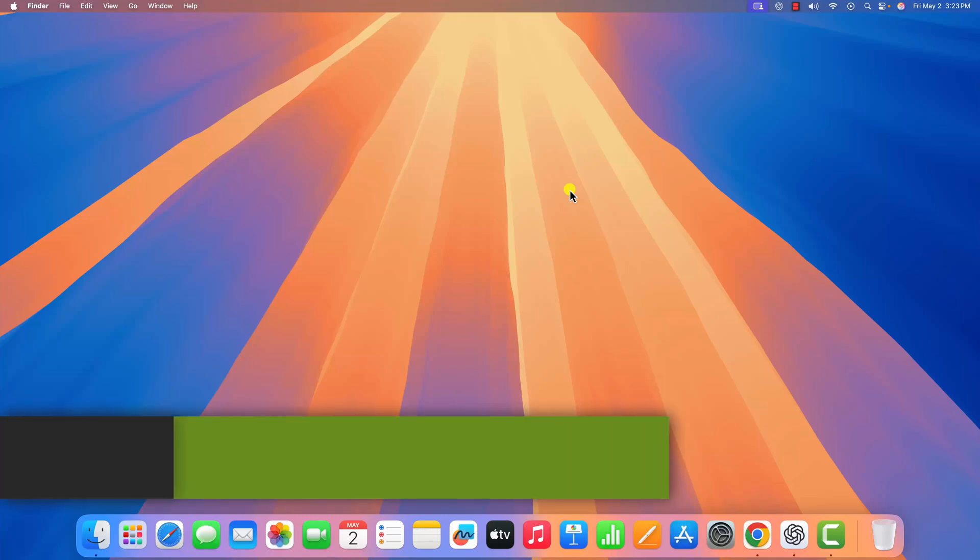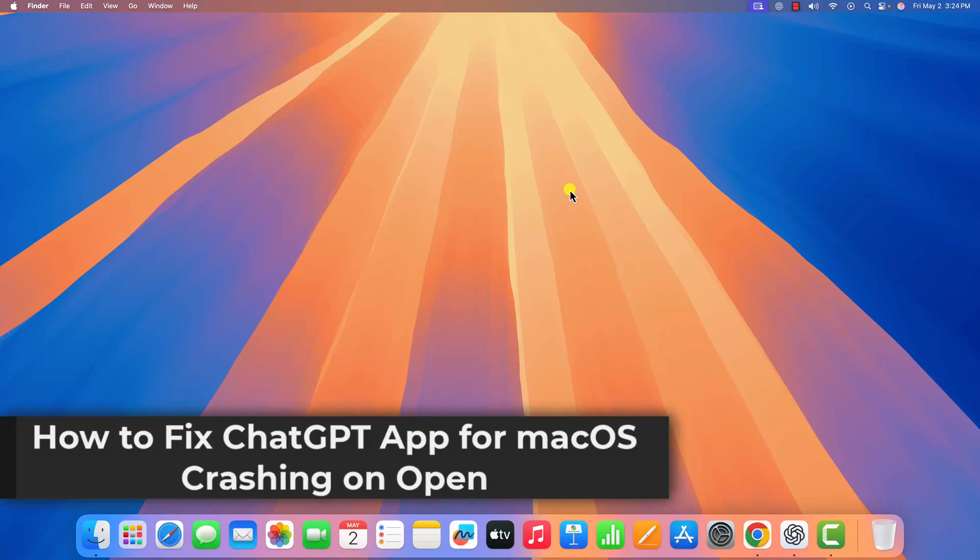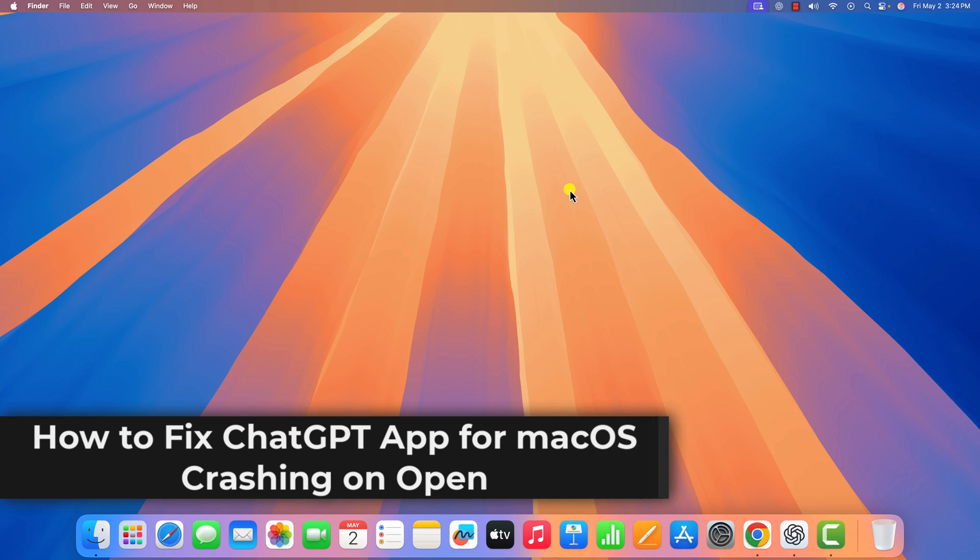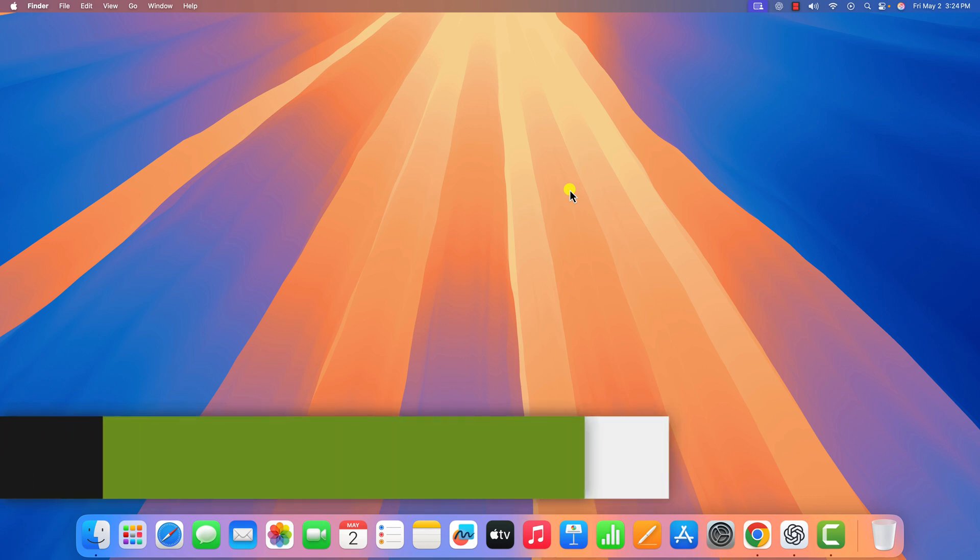Hello everyone, I'm back with another video. In this video, we are going to discuss how to fix ChatGPT app crashing on macOS. So with that being said, let's get started.